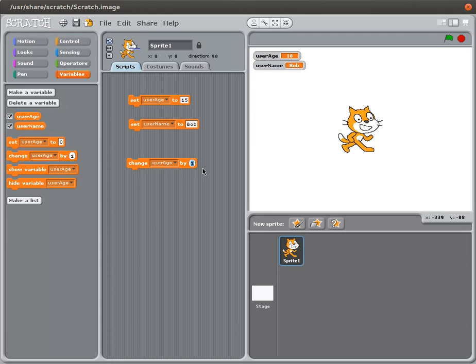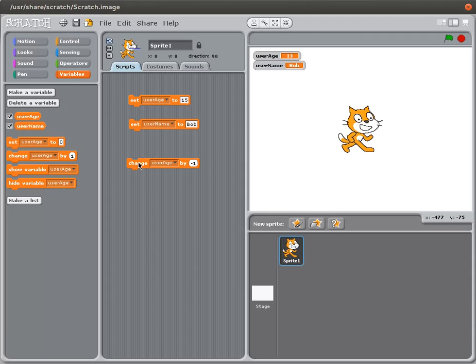I could also change my user age by minus one. And if I do that, double click on it, you can see I'm cycling down. Now I'm 15, 14, 13, 12.